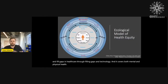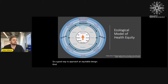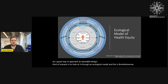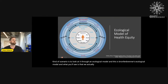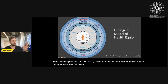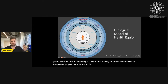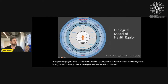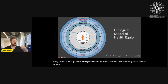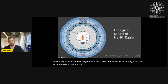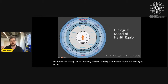A good way to approach an equitable design scenario is to look at it through an ecological model — Bronfenbrenner's ecological model. We start with the person in the center, looking at all the different determinants of that person. Then we go to the microsystem: where they live, their housing situation, their families, therapists, and employers. That sits inside a mesosystem, which is the interaction between systems. Going further out, we have the exosystem: communities, social services, societies like AA or NA, and the neighborhood they live in. Further still are the laws, attitudes of society, the economy, culture, and ideologies. And this all sits inside of time, where life changes happen, which we know affects health in so many ways.